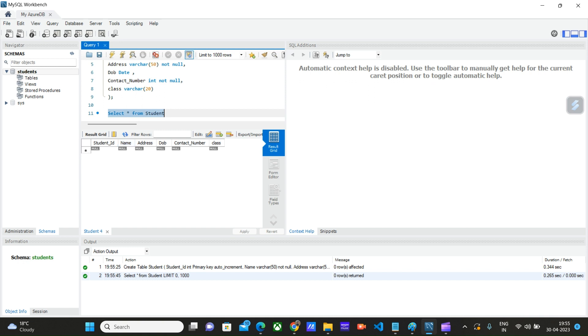So in our next video we will learn how we can perform various CRUD operations like create, read, update, and delete on this student table using Azure Functions. That video will be part of the Azure Functions playlist. If you have not seen that playlist yet, I will provide a link to that video in the description box. If you are new to the channel, don't forget to hit the subscribe button. Thanks.